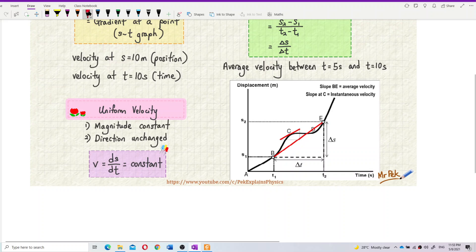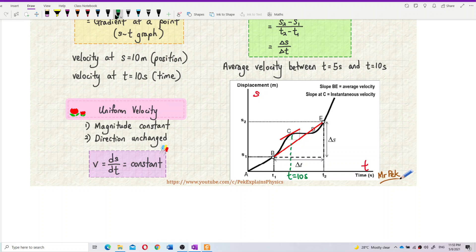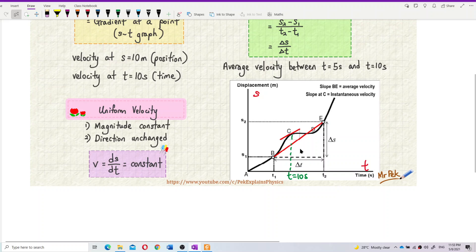This is a displacement-time graph. Instantaneous velocity is the velocity at a point — at a specific time. Let's say at this time, which is equal to 10 seconds — what is the velocity at this time? It is the gradient of the graph at this point, at point C. The slope at C is called the instantaneous velocity. At one point only.